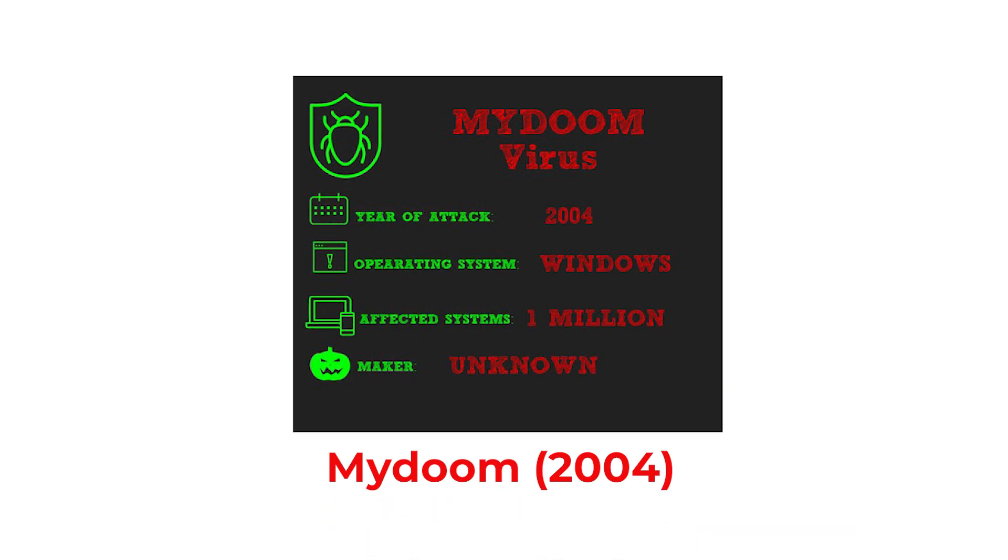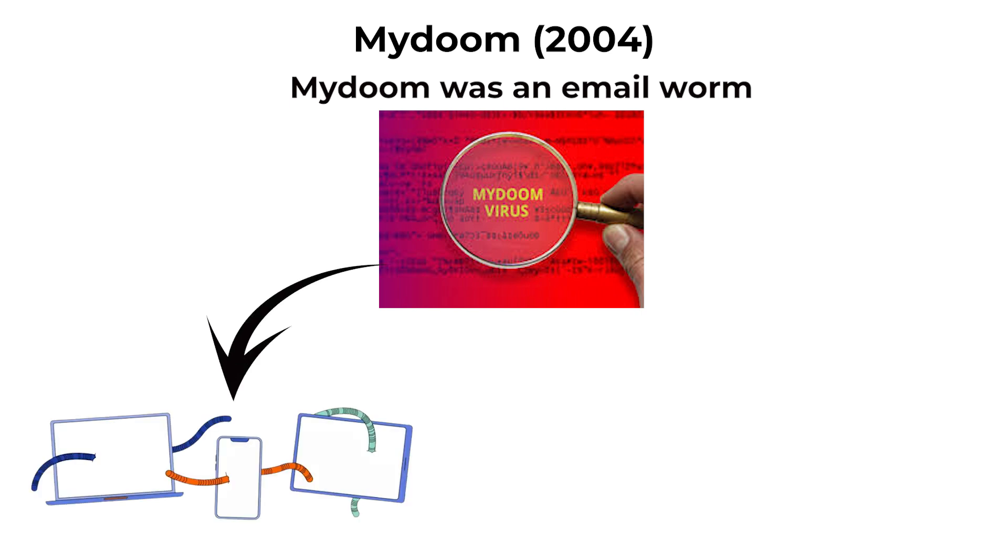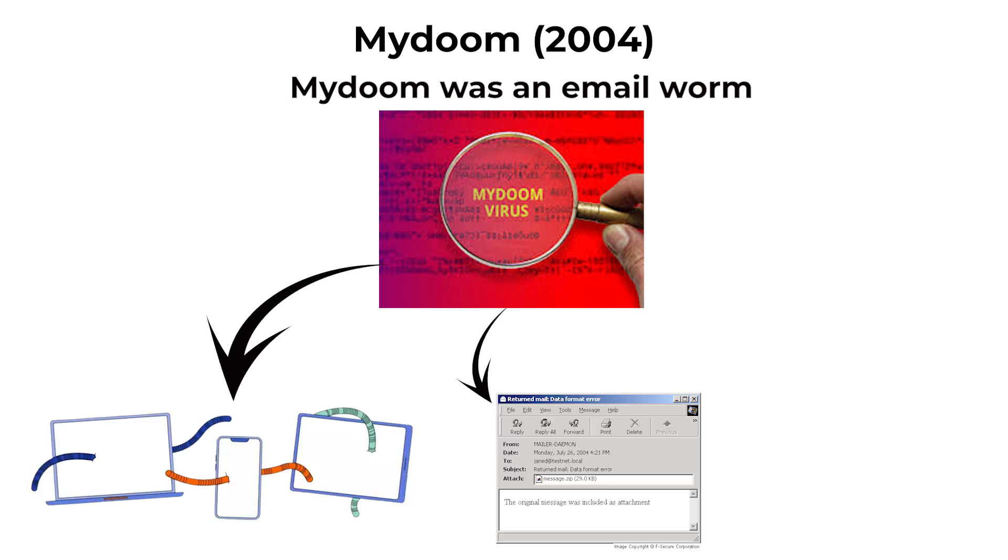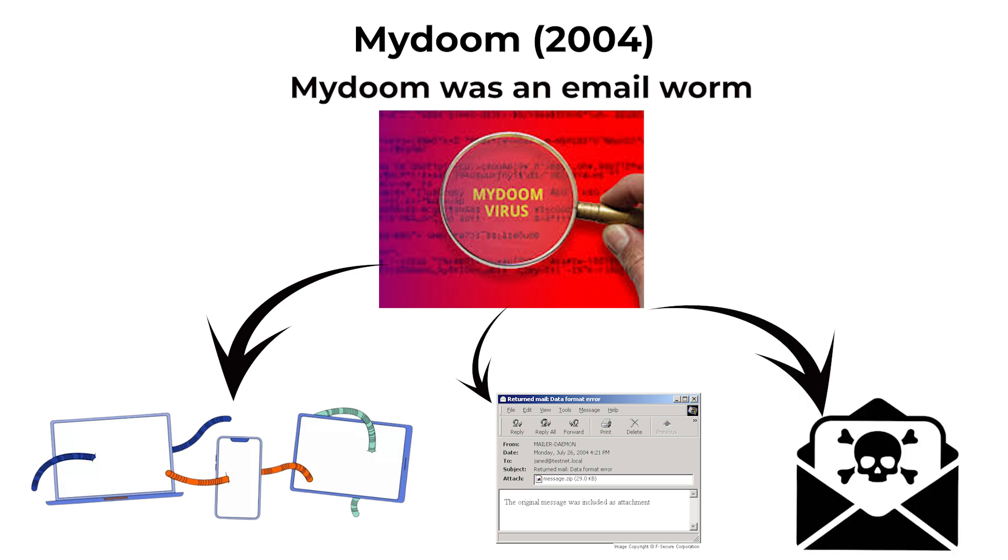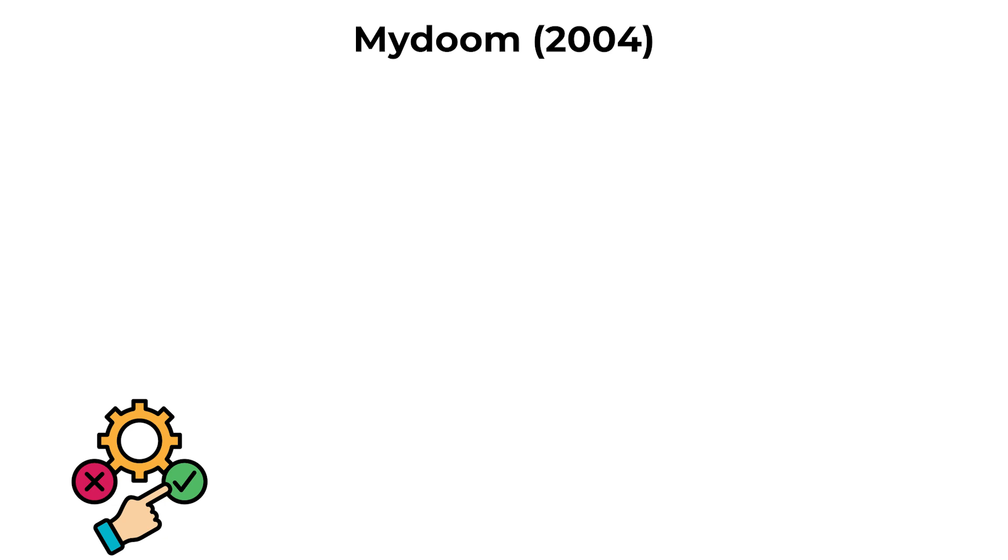MyDoom, 2004. MyDoom was an email worm that became the fastest spreading virus at its time. It arrived as an email attachment with a deceptive message, prompting recipients to open it. Once executed,